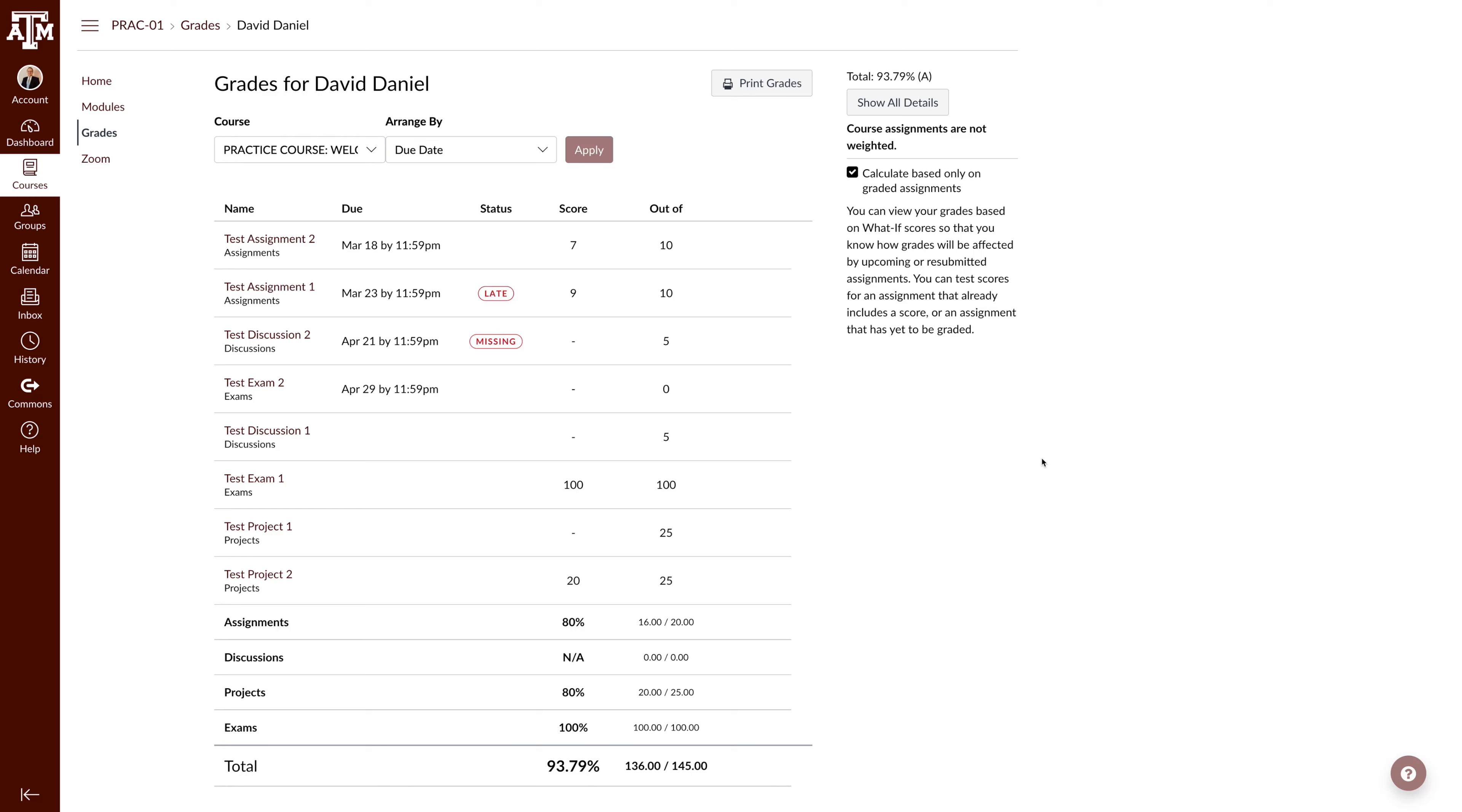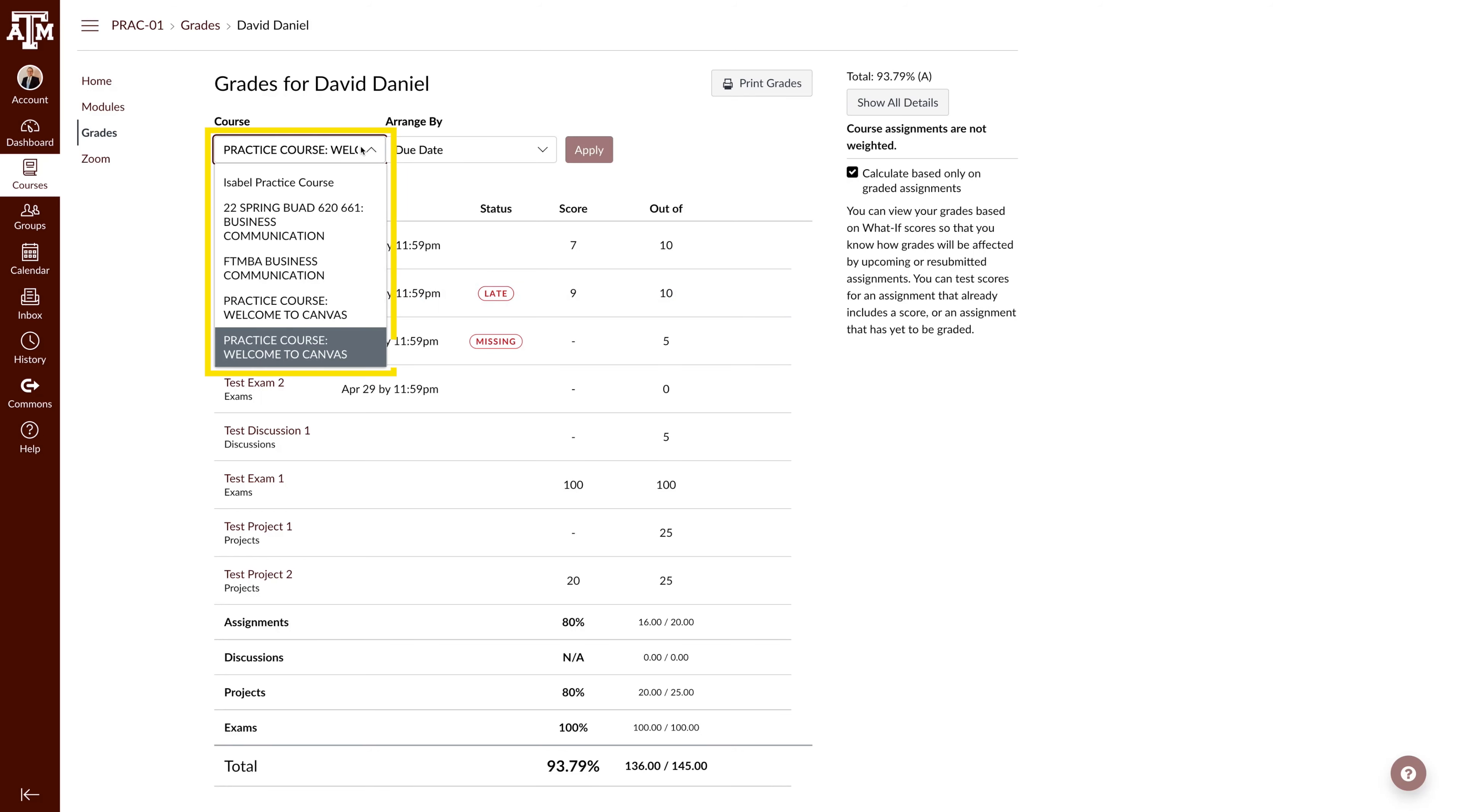At the top of the page, you have two drop-down menus. The first is a drop-down menu of the courses you are enrolled in. This gives you the ability to quickly view grades in different courses.